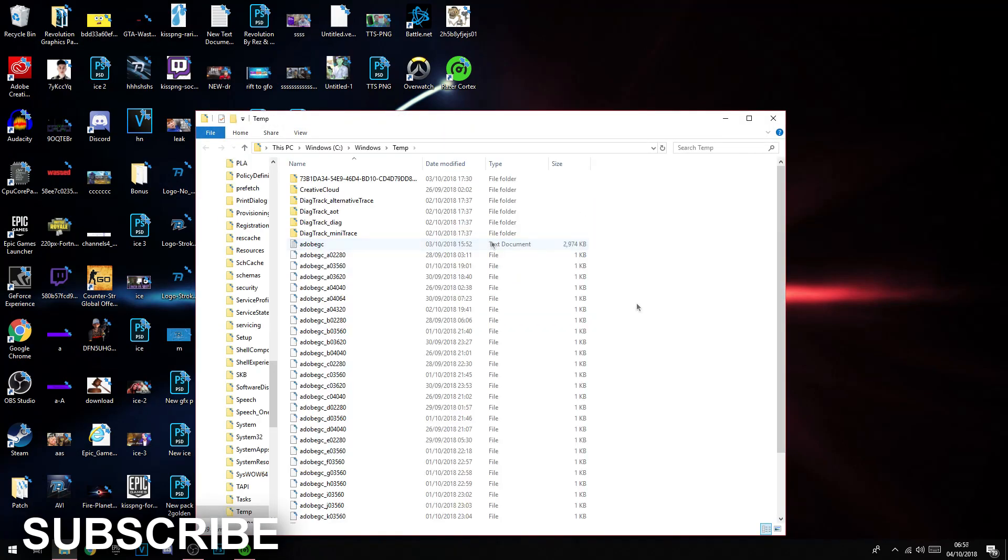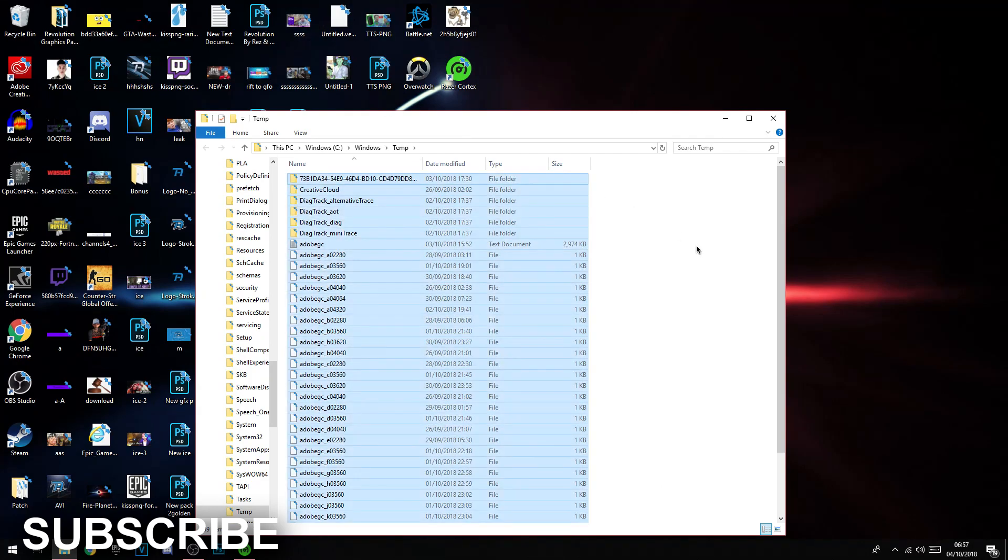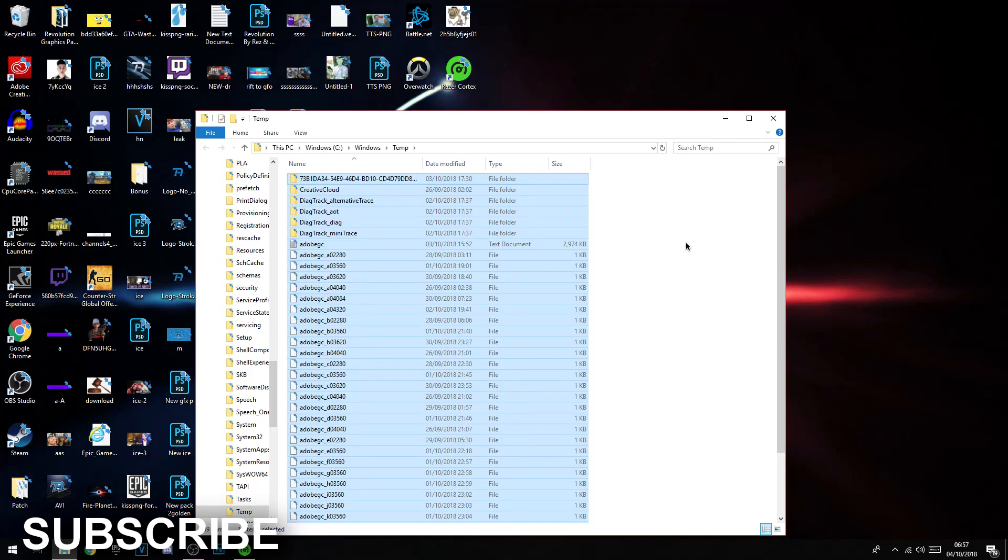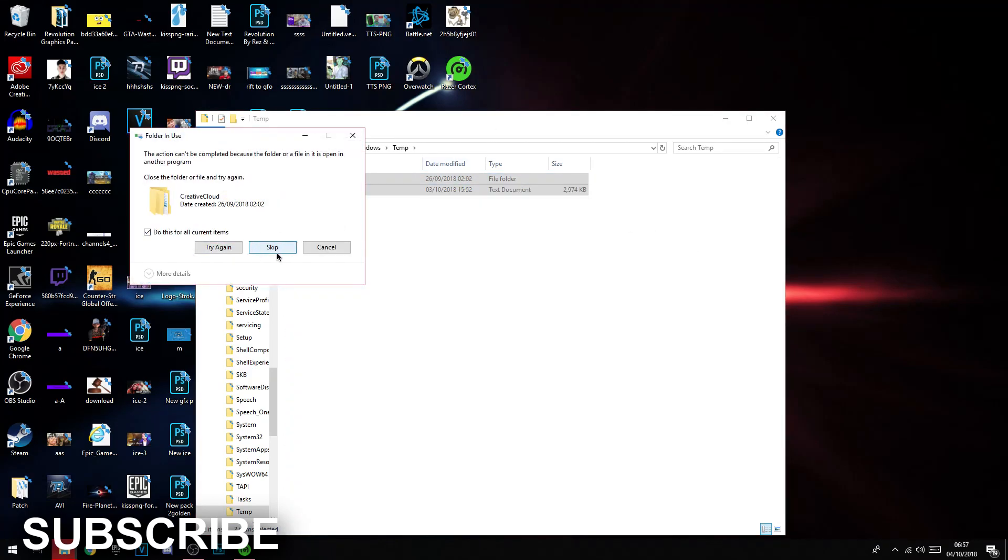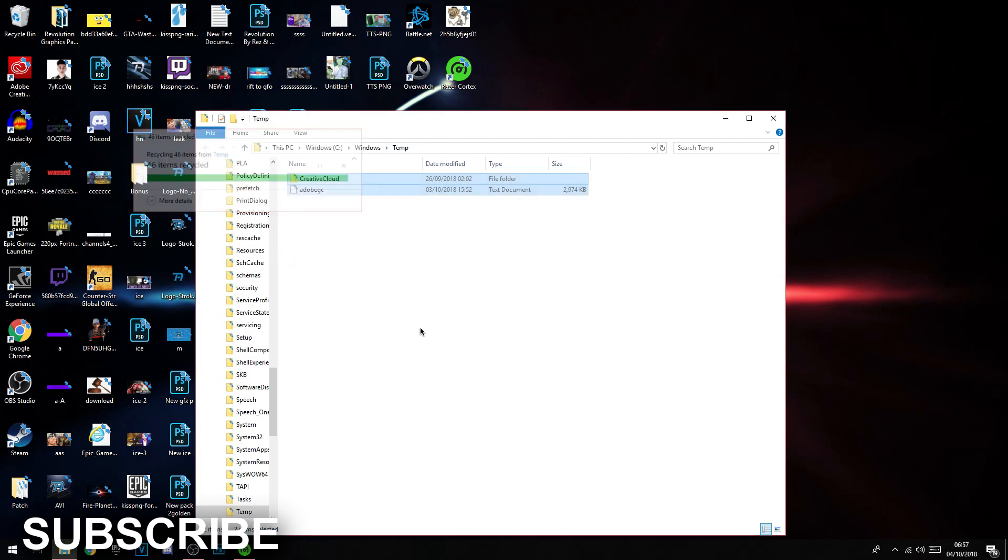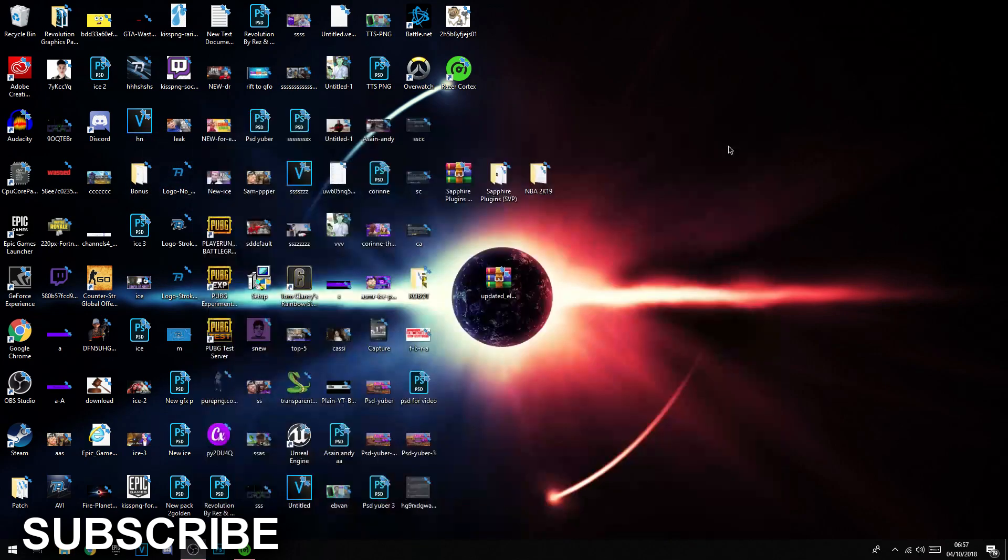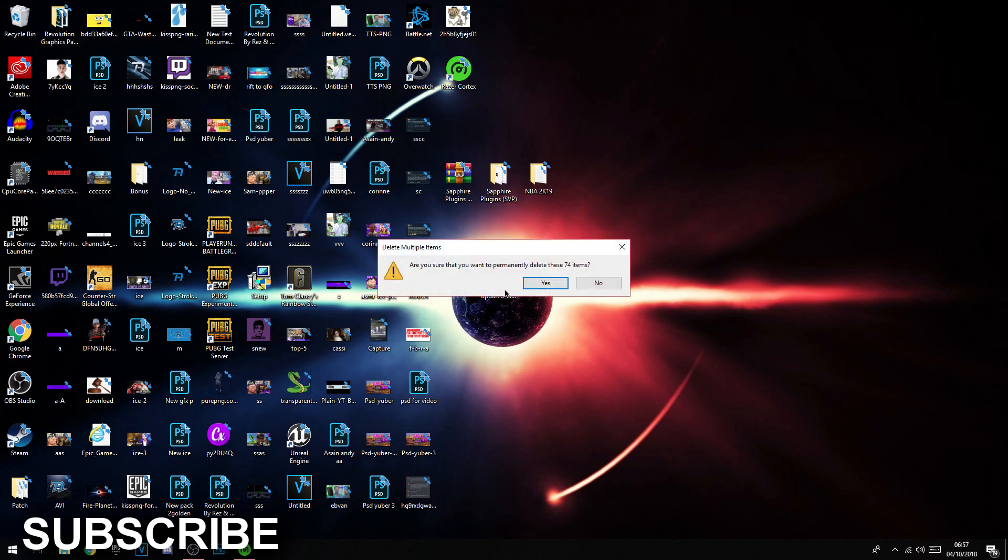Then click continue and click Control A, or you can drag like that. Click Control A or Command A if you're on Mac. I don't think you can do this on Mac, but click delete, do this for all, skip current item. These are the items that you're using. X out, go to recycle bin, empty.